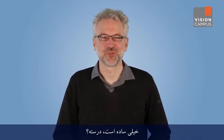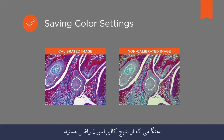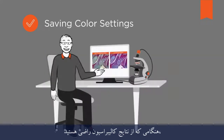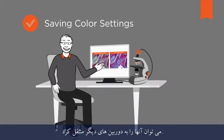Pretty simple, right? The before and after versions of the image are visible side by side. When you are satisfied with the post-calibration results, the color settings can be saved in the camera or they can be exported to other cameras.